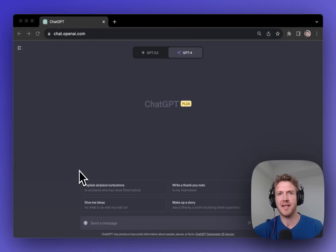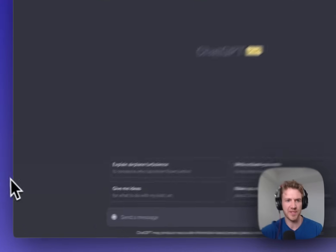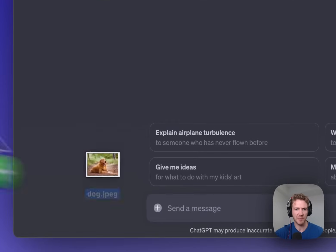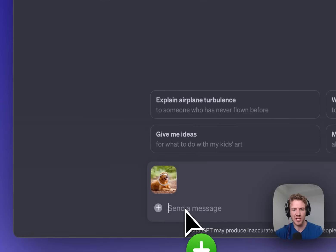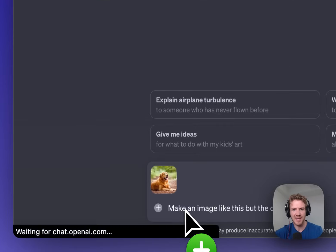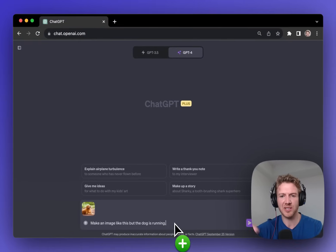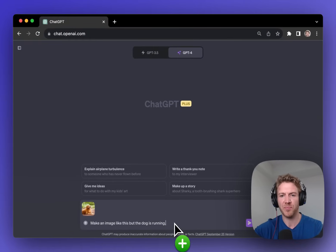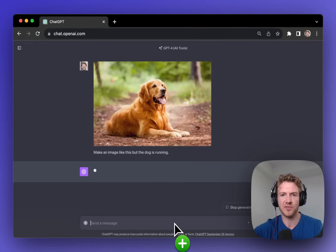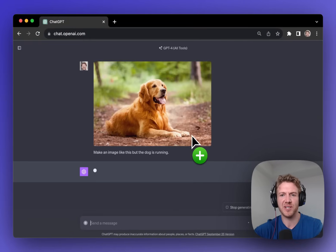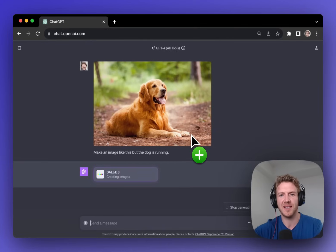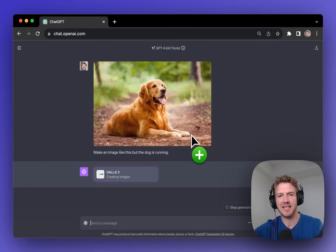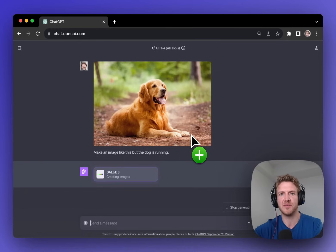Now let's look at how you can combine ChatGPT Vision and DALI 3. So I'm going to paste in an image here and then ask it to make an image like this. But I'm going to say that the dog is running. So we have a picture of a dog that's sitting and ChatGPT Vision is going to understand what that image is. And then DALI 3 can create an image based on my reference image that I have uploaded.